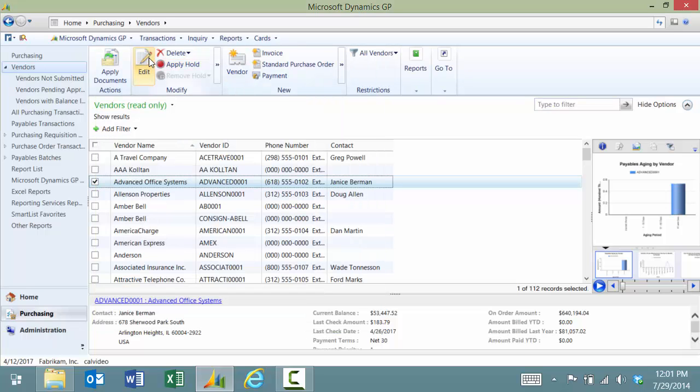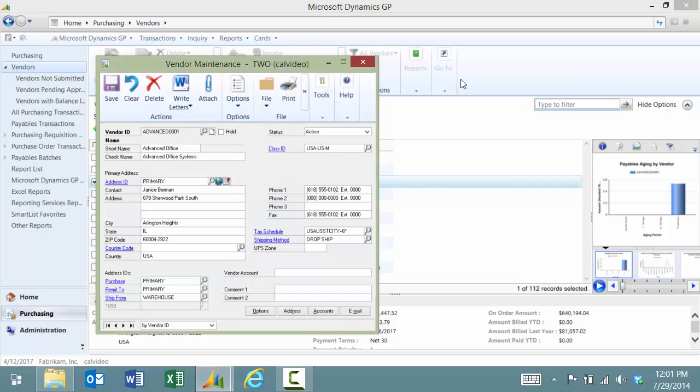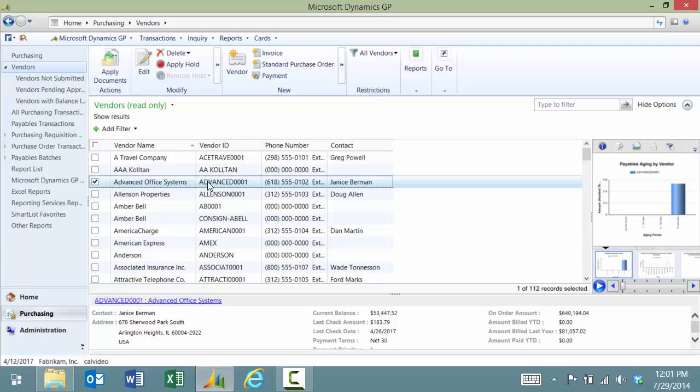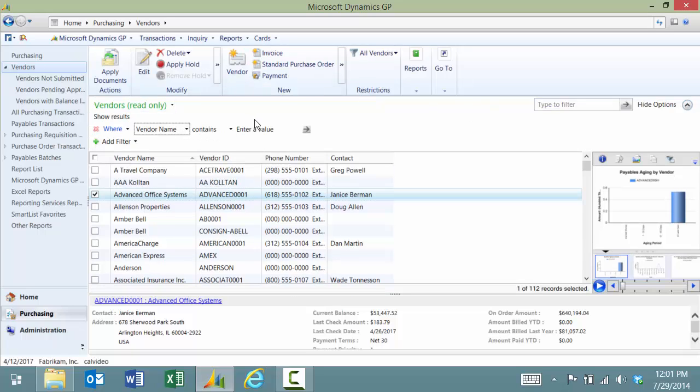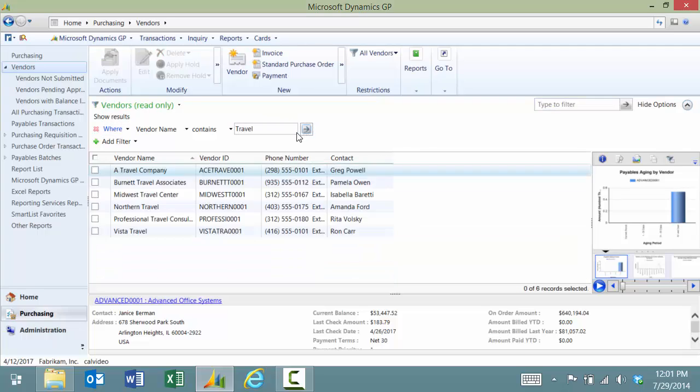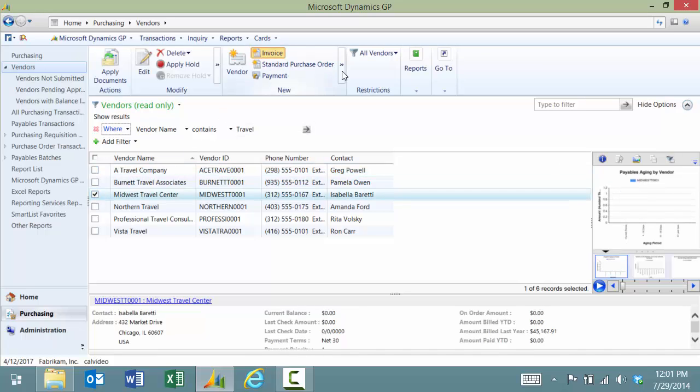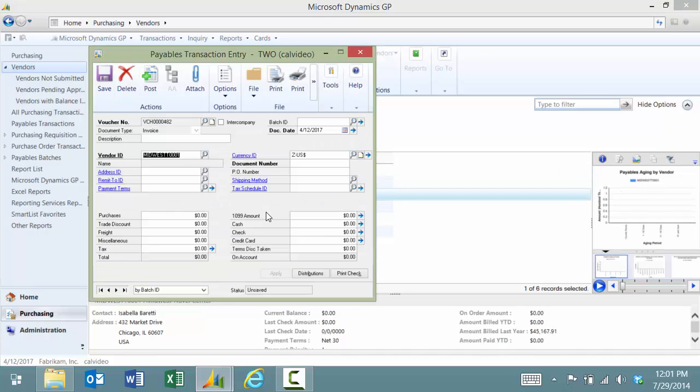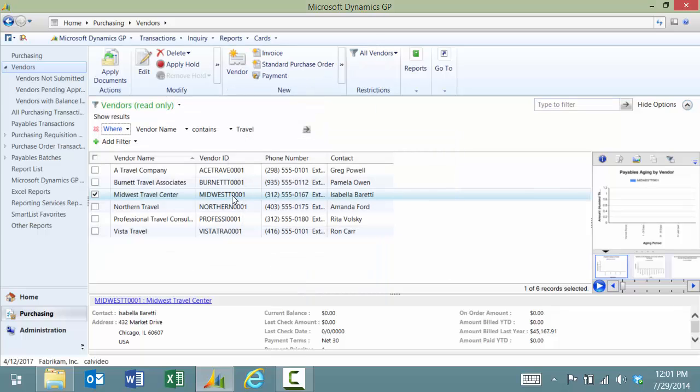I can edit the vendor this way as well, all different types of ways. I can do this by adding filters where the name contains Travel, and now I have any vendor whose name contains Travel. I can jump from here to creating a new invoice for the vendor or from there to editing the vendor.